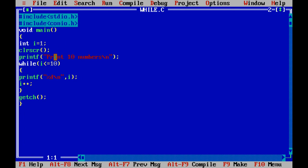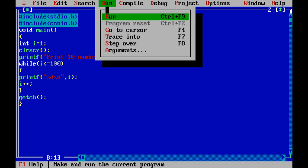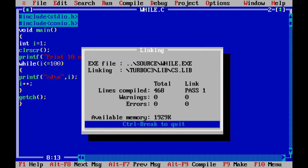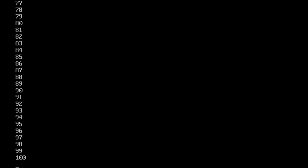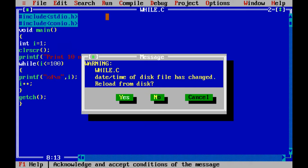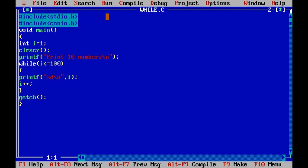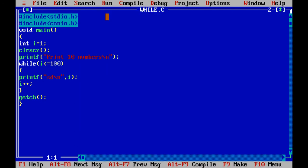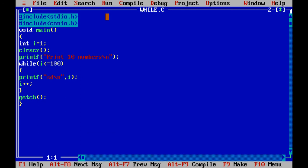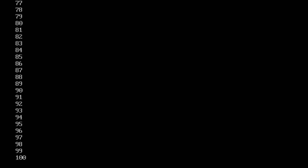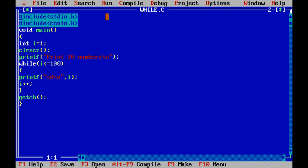Now if we print the first 100 numbers, we just change here to i less than or equal to 100. Now we run.